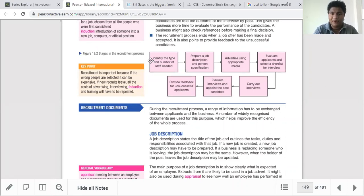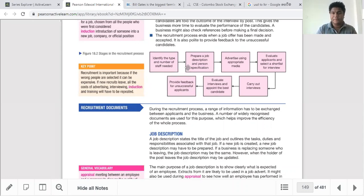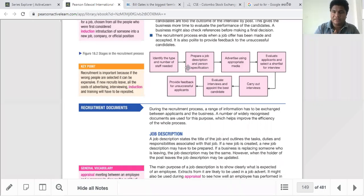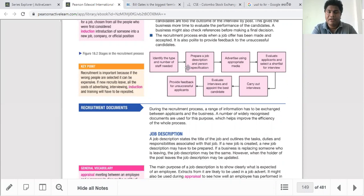When preparing the recruitment documents, there are certain procedures to follow. The job description describes the job — the roles and responsibilities of the person. The person specification states the qualifications expected from the candidate, the number of years of experience required, and the skills and attitudes expected. These are the two main parts of a job advertisement.